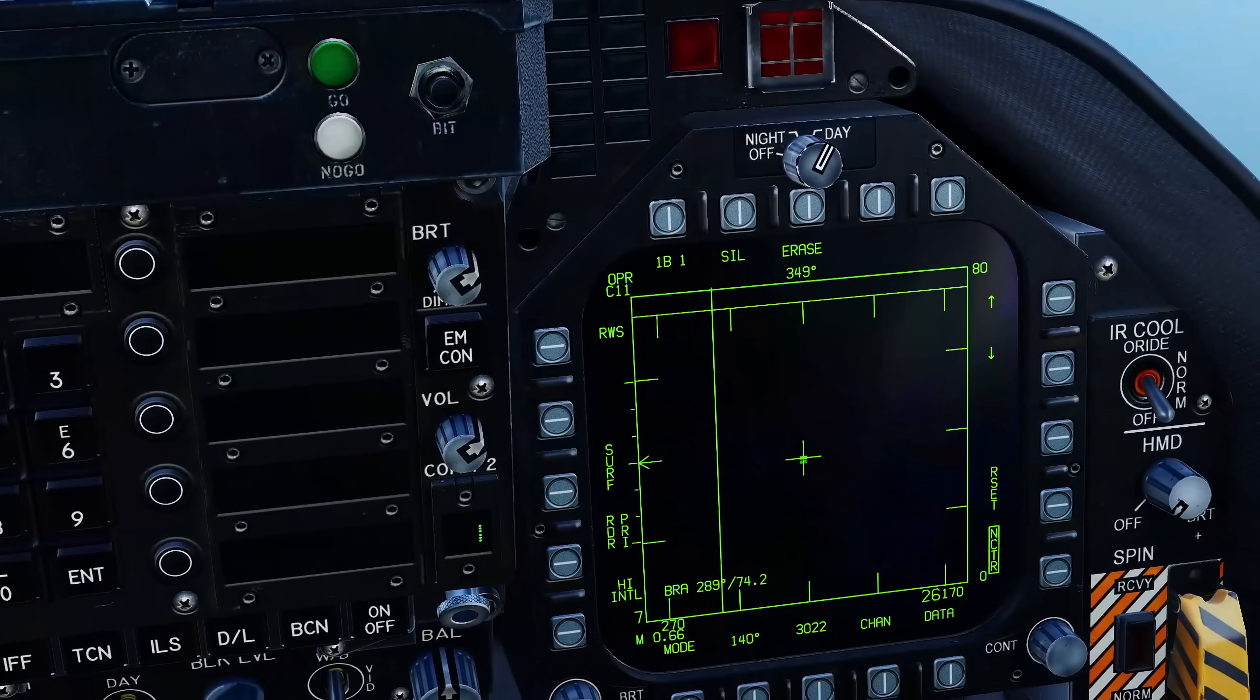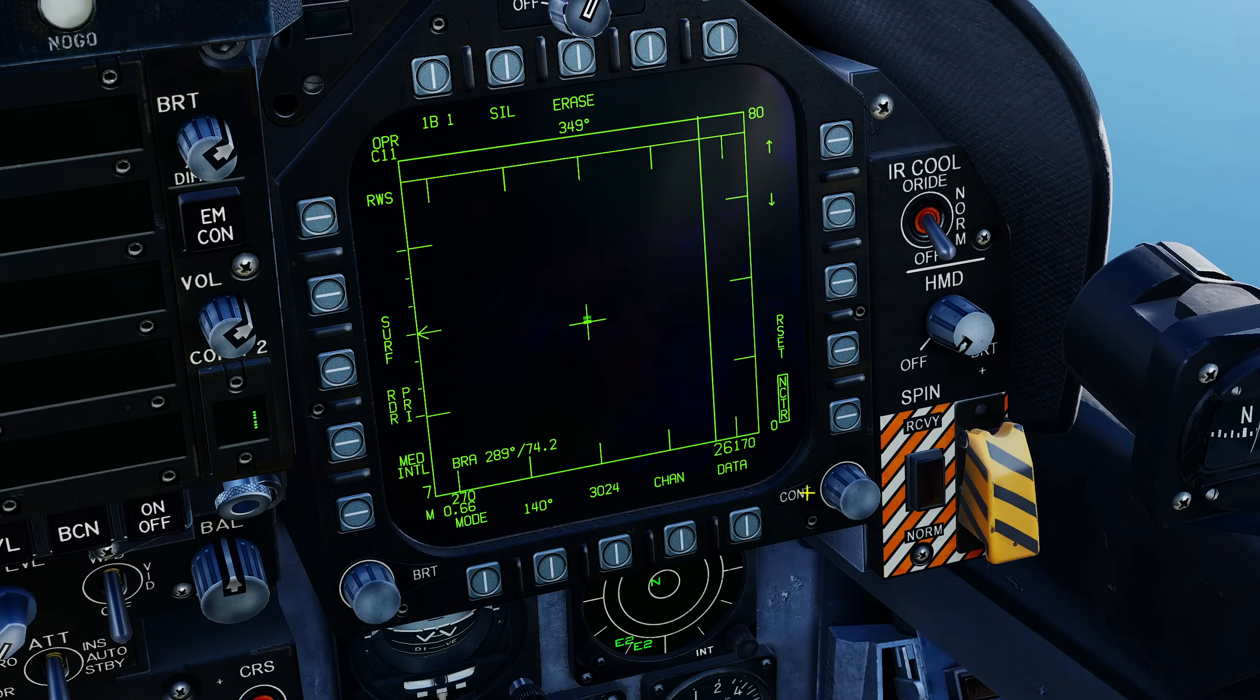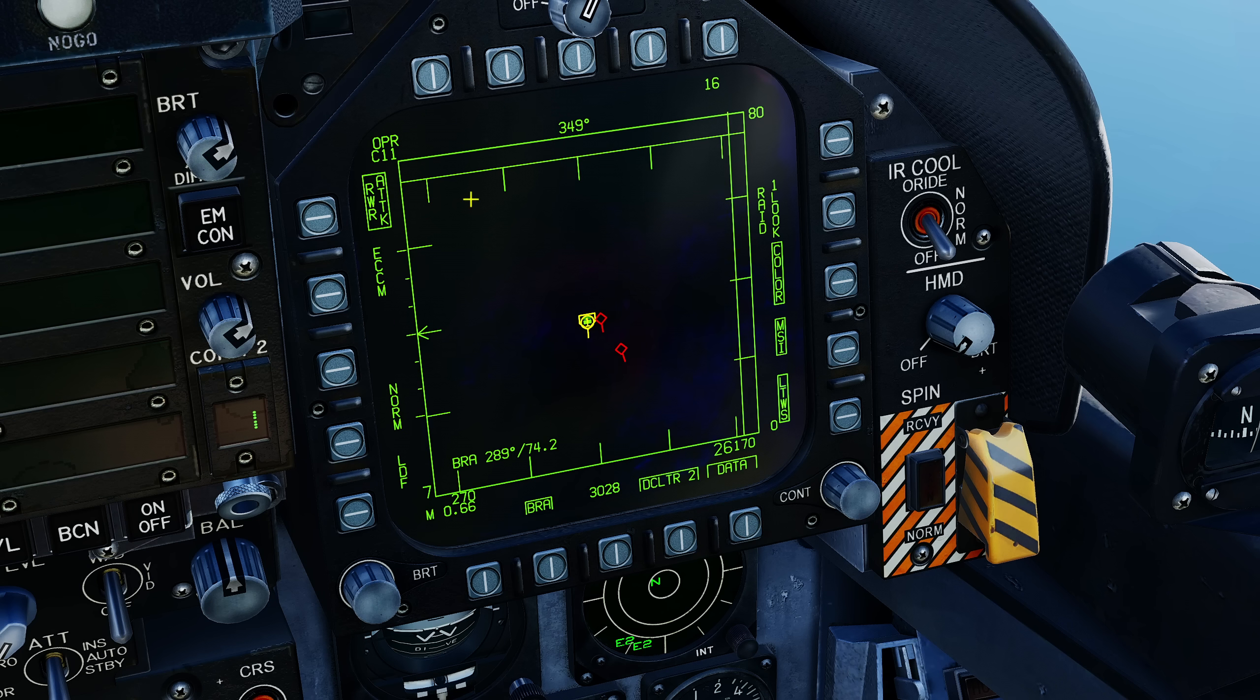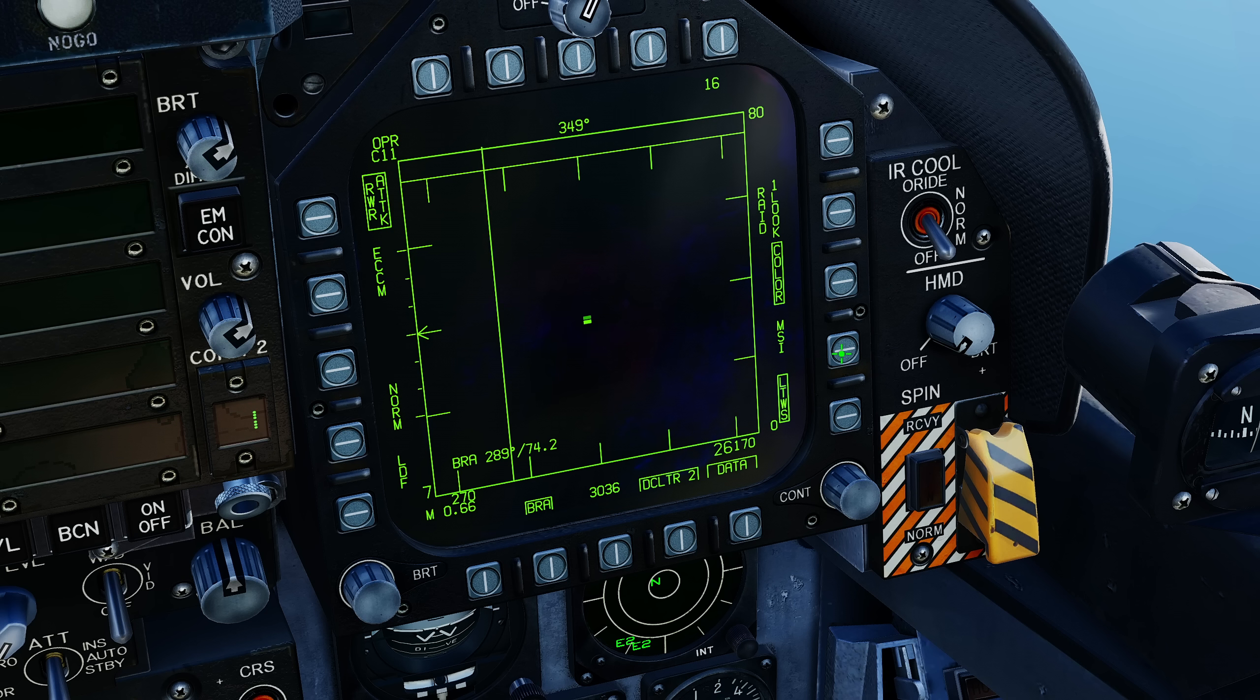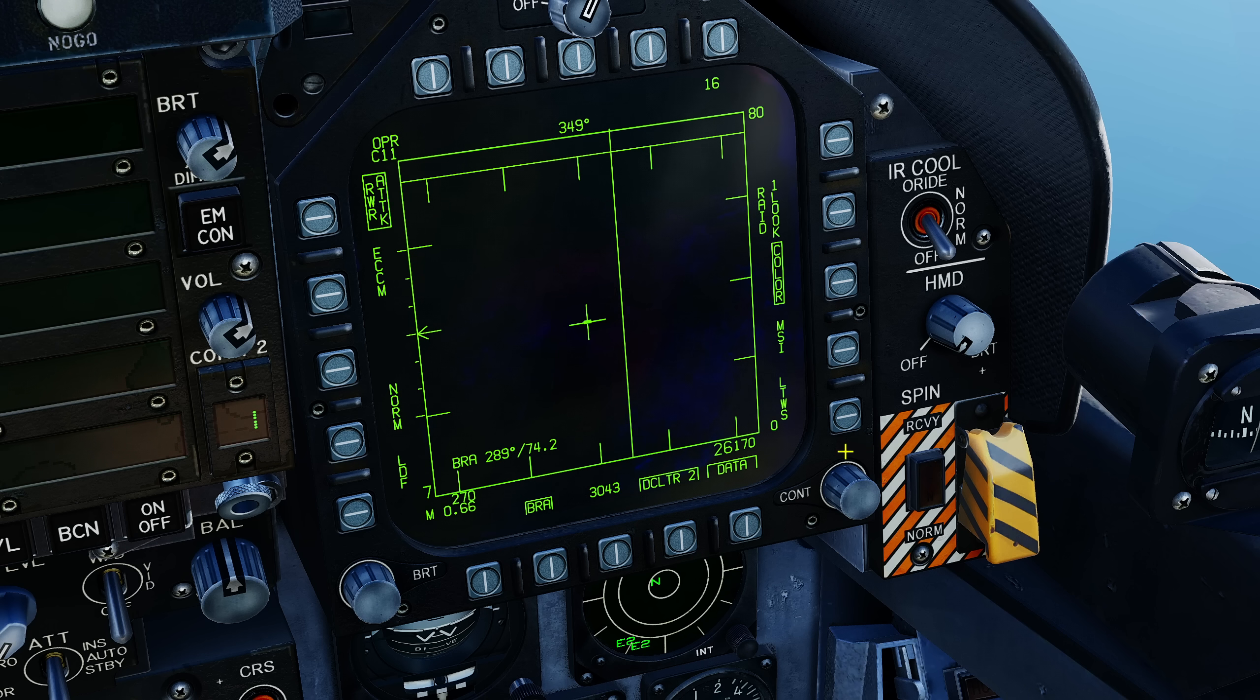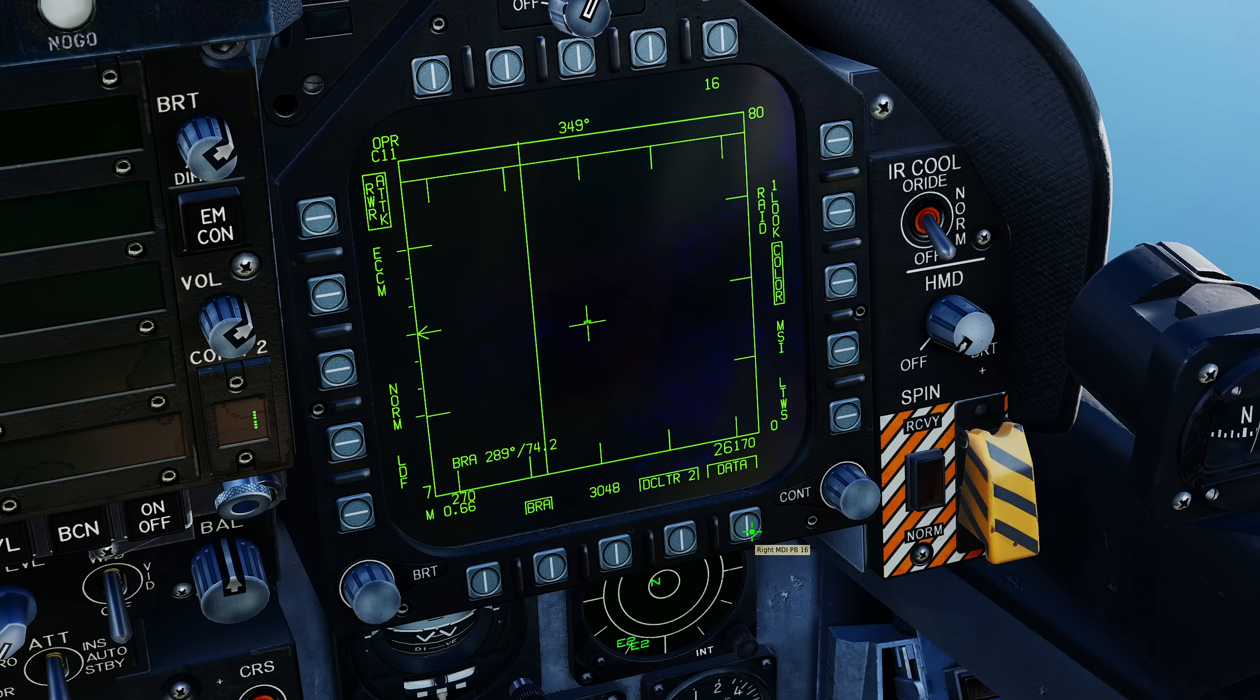The first thing we're going to do is just to refresh our memories of how the Hornet works. So let's strip back the radar. We're going to go to data here, this is our attack radar screen. We're going to turn off MSI, that is multi sensor integration. We're going to turn off LTWS, that is latent track while scan.